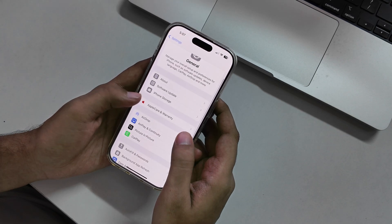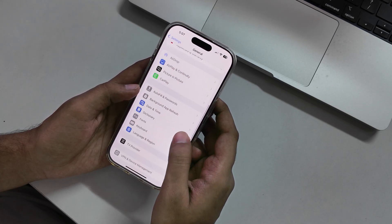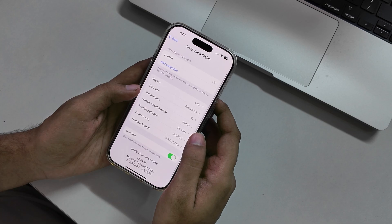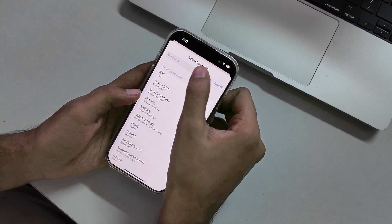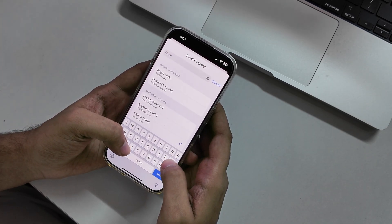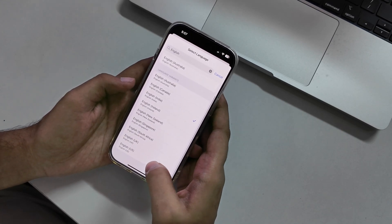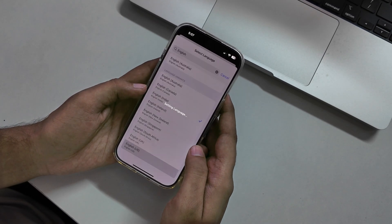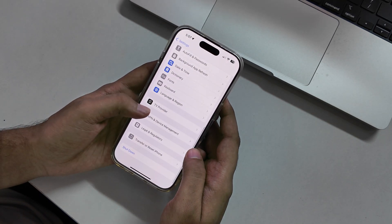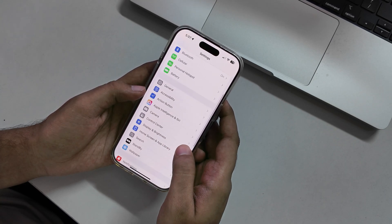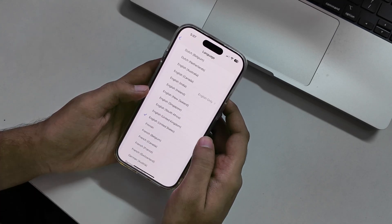So after updating, here's what you need to do. You need to open Settings, then go to General and scroll down and tap on Language and Region, and set your language to English US. Once you have changed the language from the Language and Region menu, you need to go back and tap on Apple Intelligence and Siri, and here you have to select Language and choose English — United States.